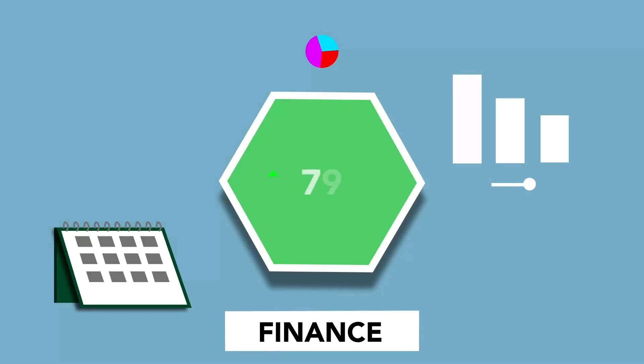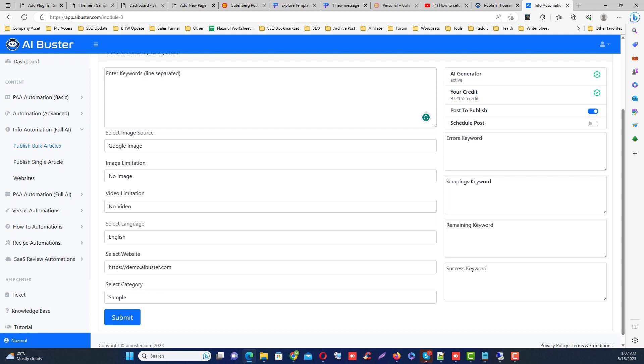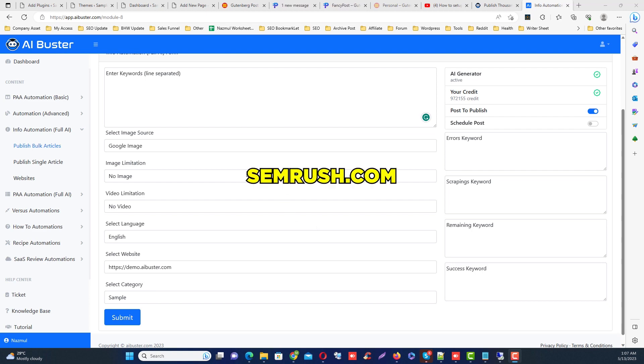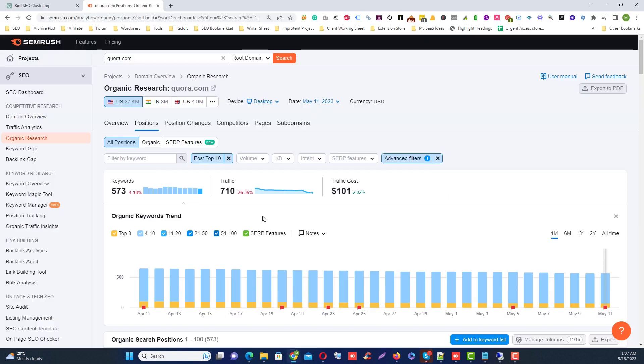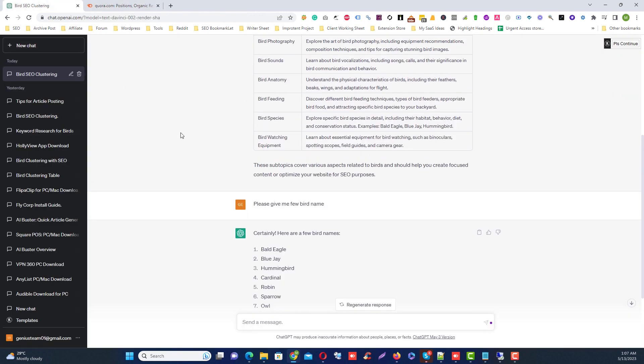But how can I research keywords effectively? When it comes to researching keywords there are several methods you can use. I regularly use SEMrush tool. Suppose your niche is bird, so at first I try to cluster the bird niche using ChatGPT. I already clustered them so I pick a bird name, hummingbird.